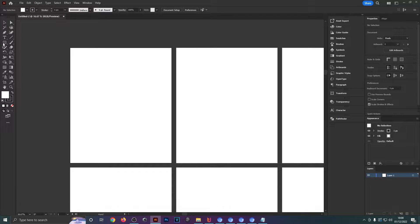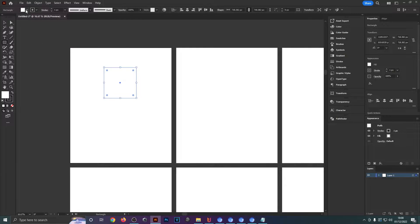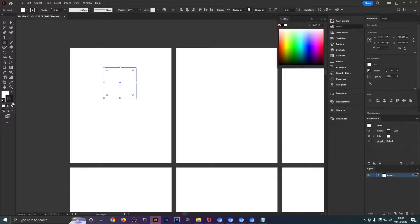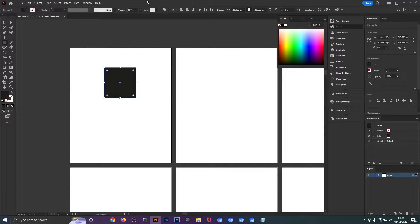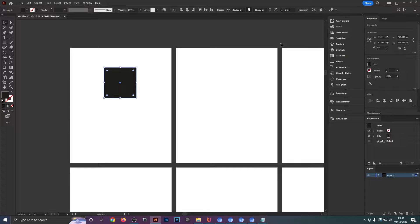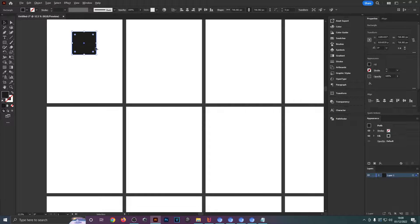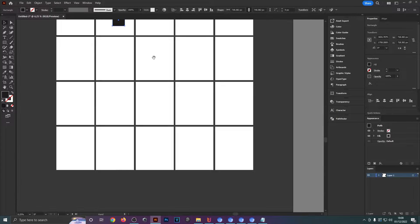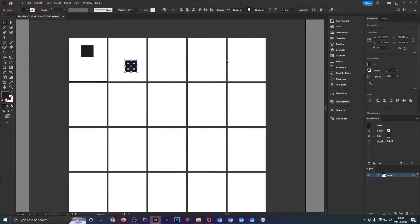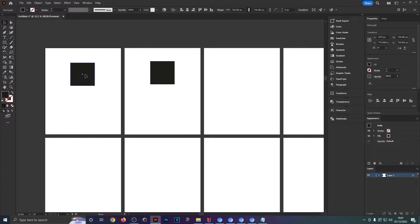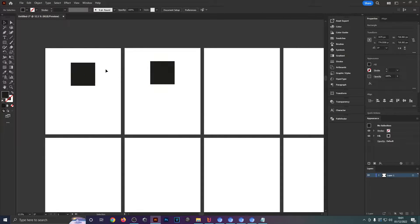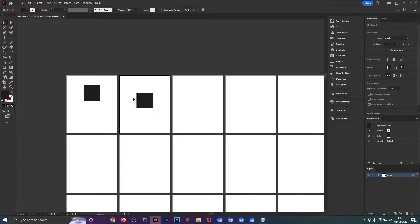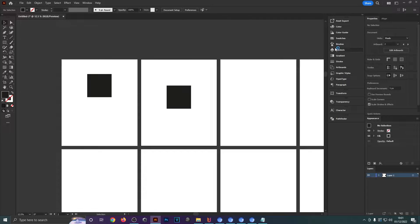Let's say you filled all of these artboards out with actual designs — this is also quite handy to motivate you to create more designs for one niche, because you kind of want to fill out all of these empty ones. It sort of pushes you to be more creative and come up with more ideas.